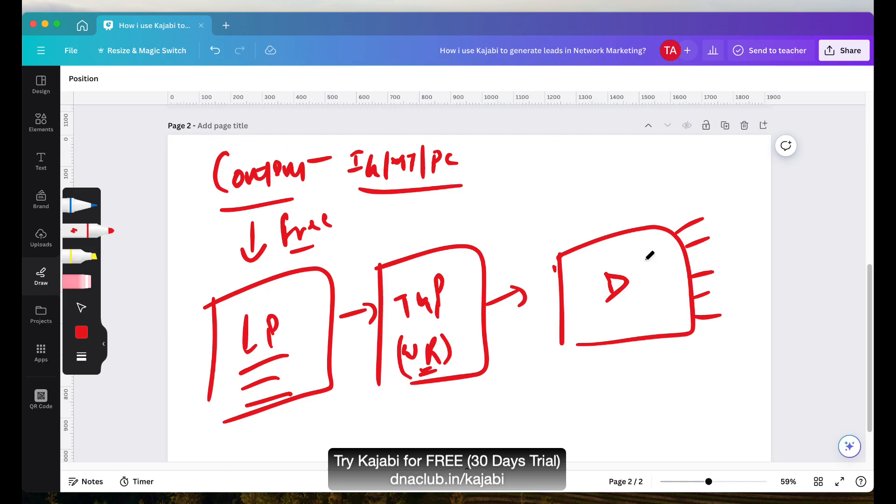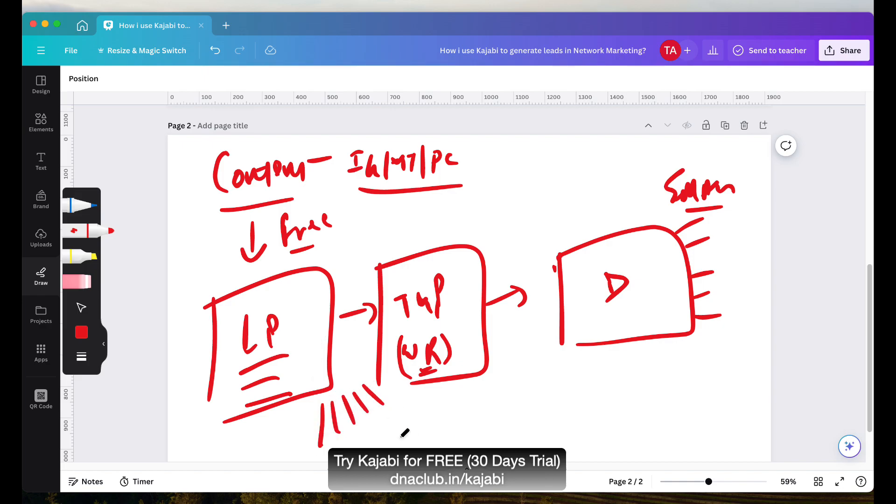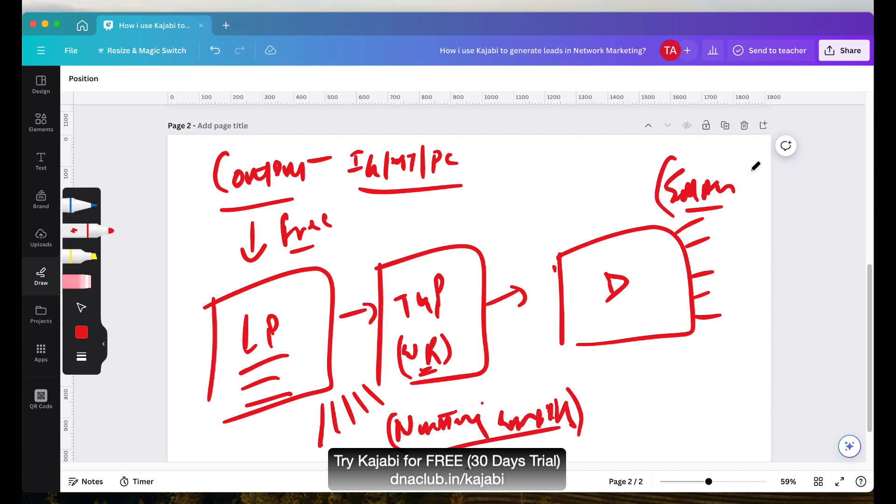After the webinar then we do email marketing based on how much webinar they have watched. Suppose they have registered but not watched, then certain email sequence is sent. Suppose they have watched for only 30 minutes and then they left early, so accordingly we send email to them. Now apart from this, after opt-in, we also send nurturing emails using Kajabi. Nurturing emails, this is event based emails. So this is how I generate leads.